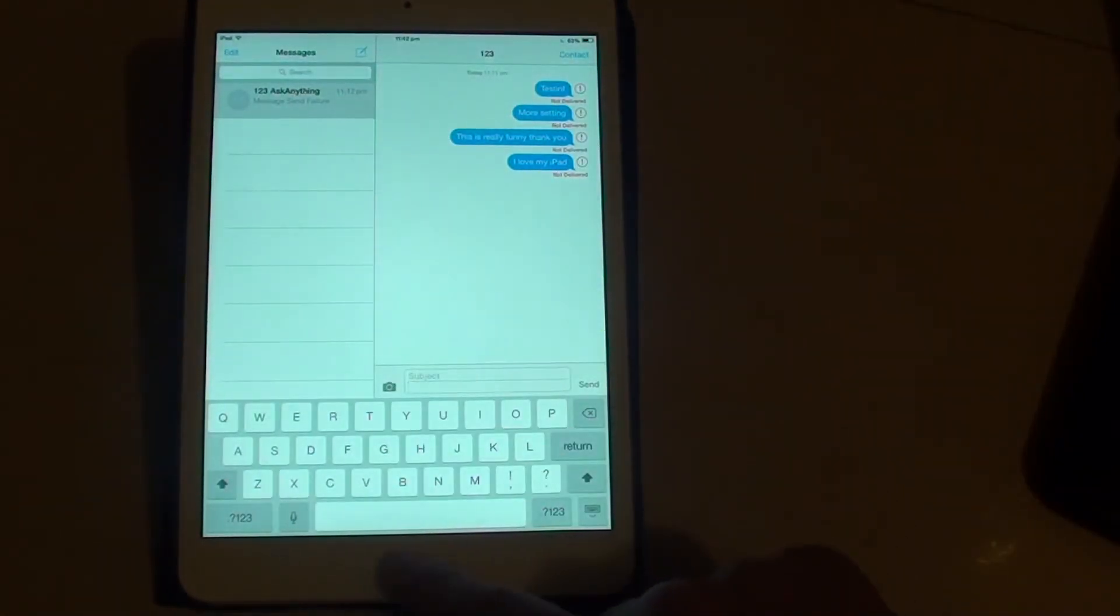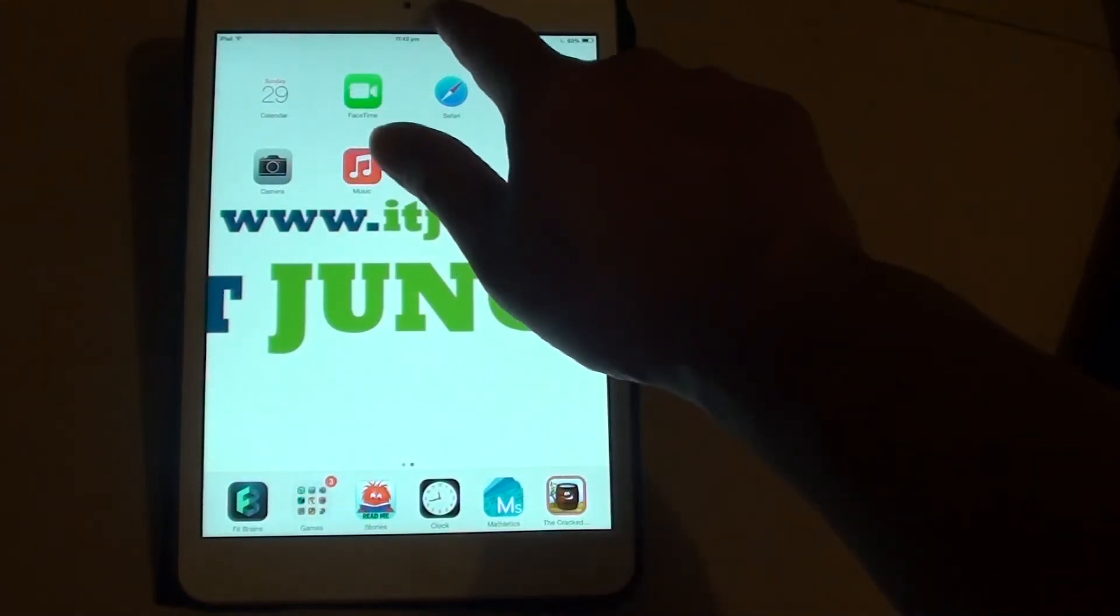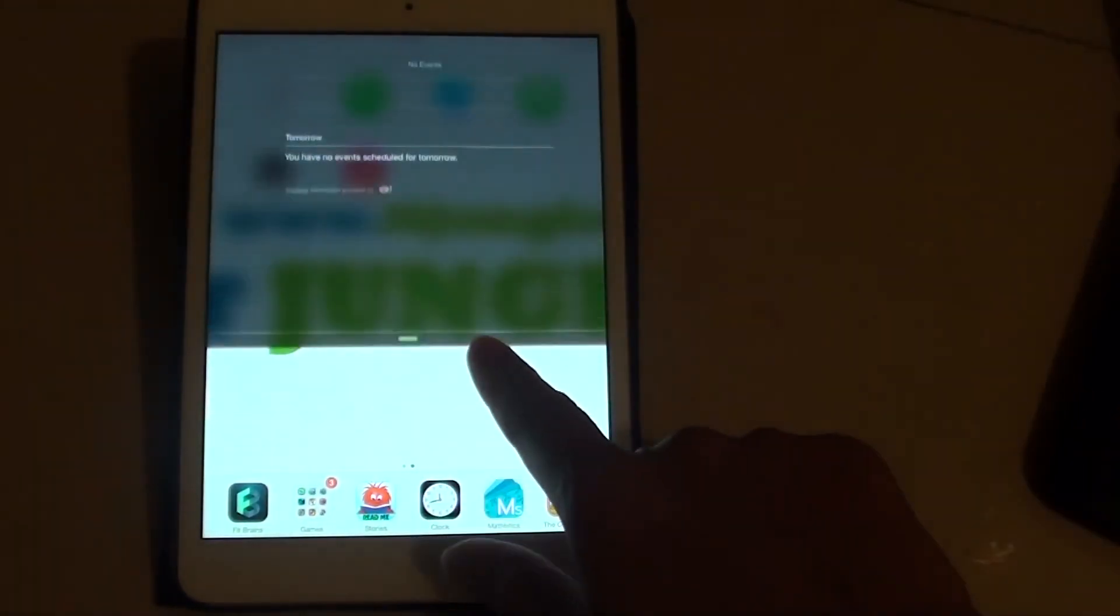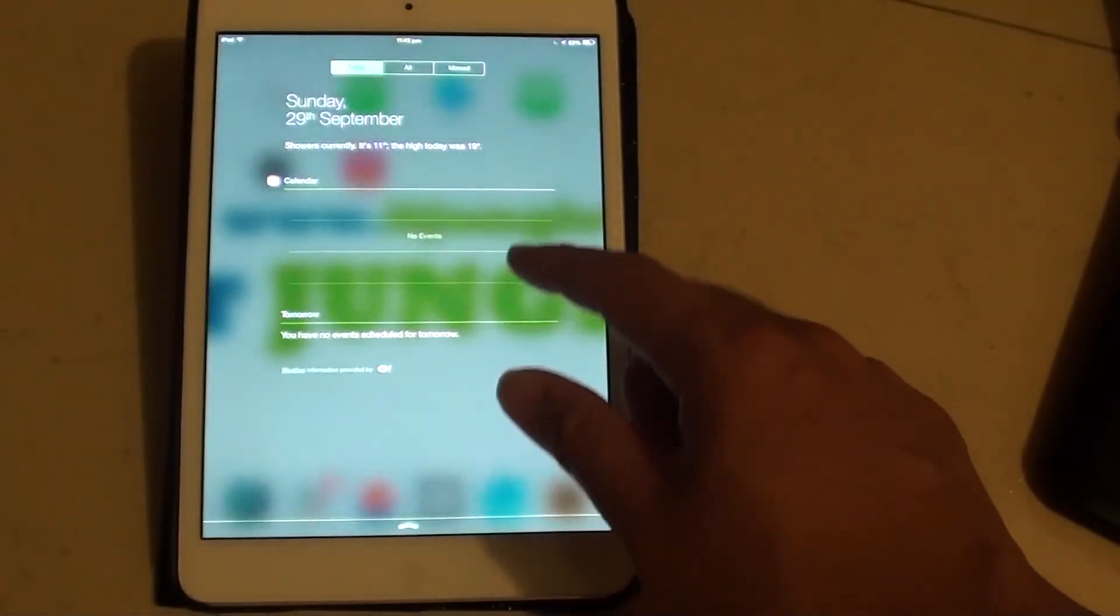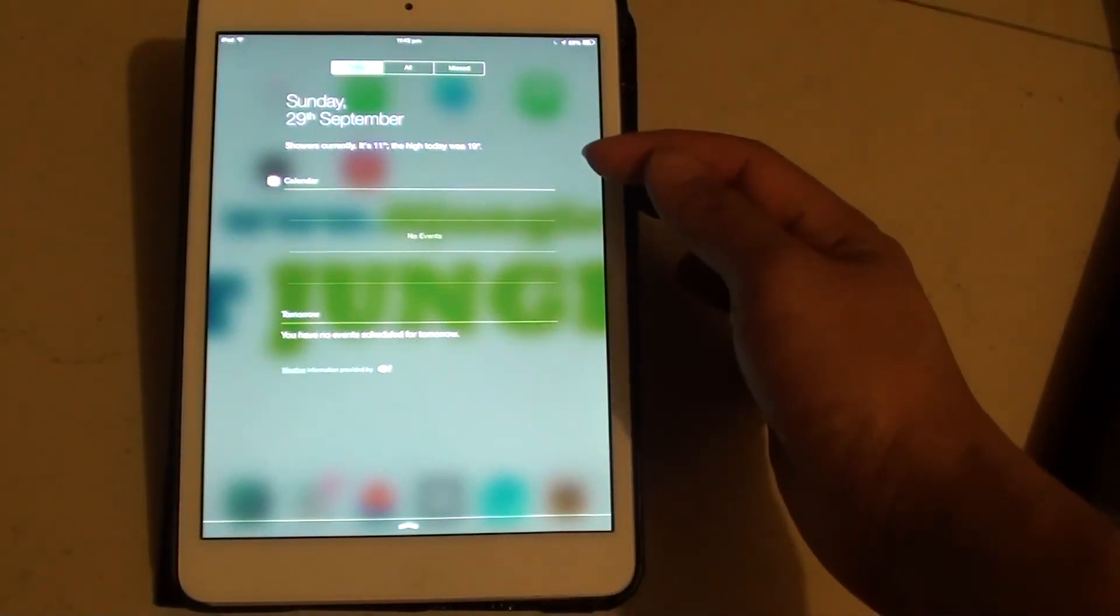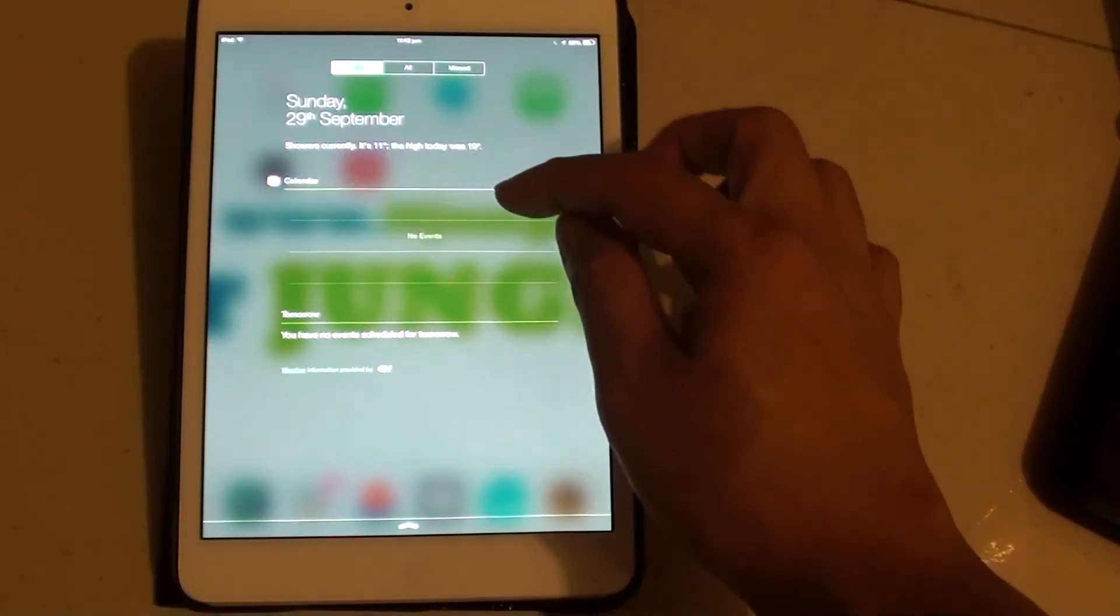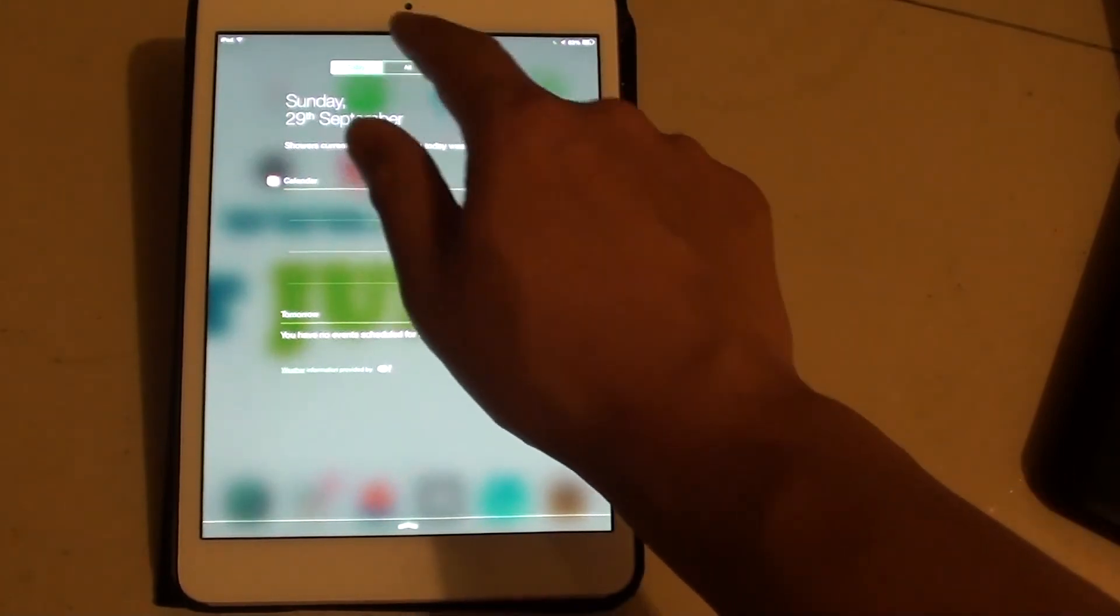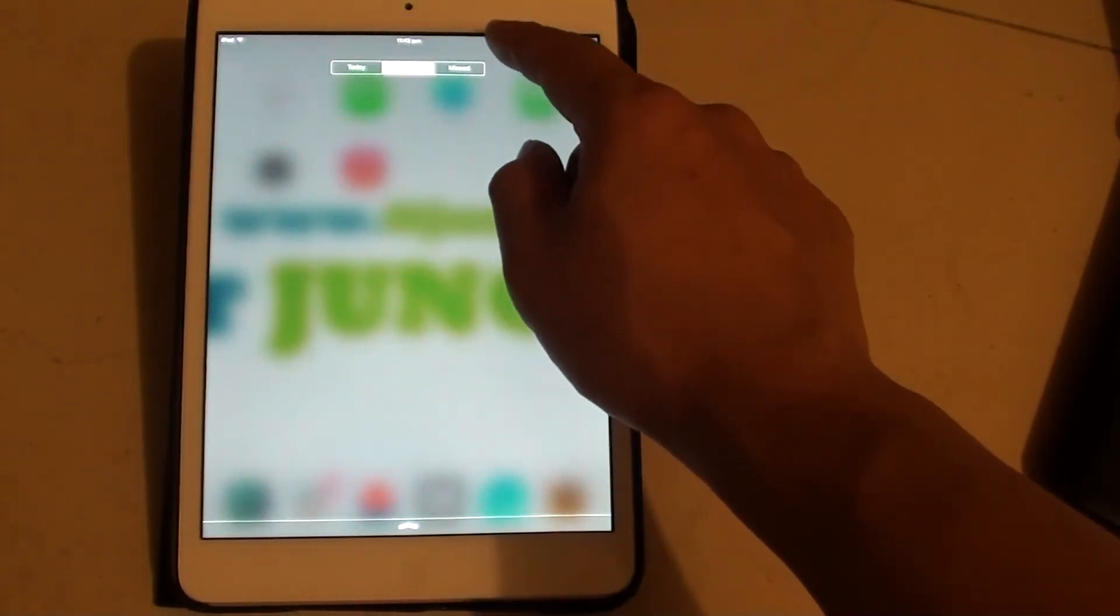Now there is another change with the application: the notification. So by sliding at the top down, there is a notification screen. And this basically shows you all the notifications on your phone. You can see the calendar and what have you. Tap on all, you can see everything.